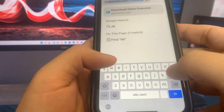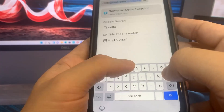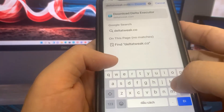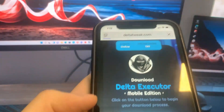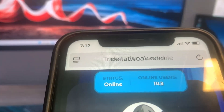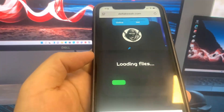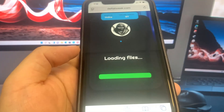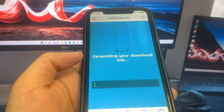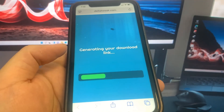The website is called deltatweak.com. You can be having it on your device by the end of the video. Once on the website, press the button that says Start Download. It's going to ask you if you're using an iPhone or Android — select your device and press Download. Now we have to do verification — this is the last step.